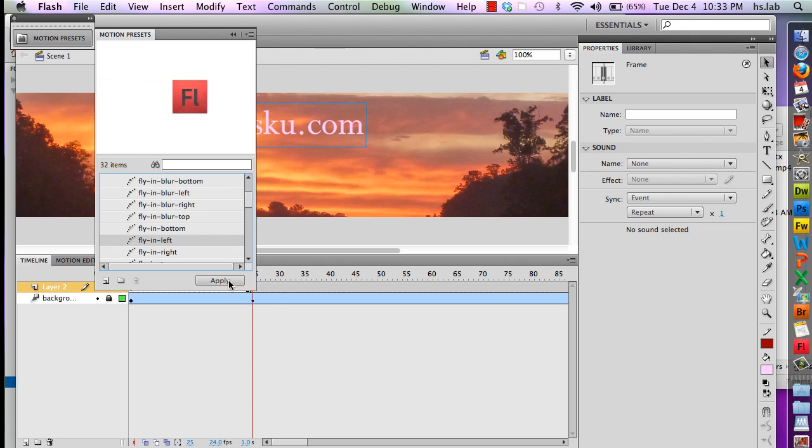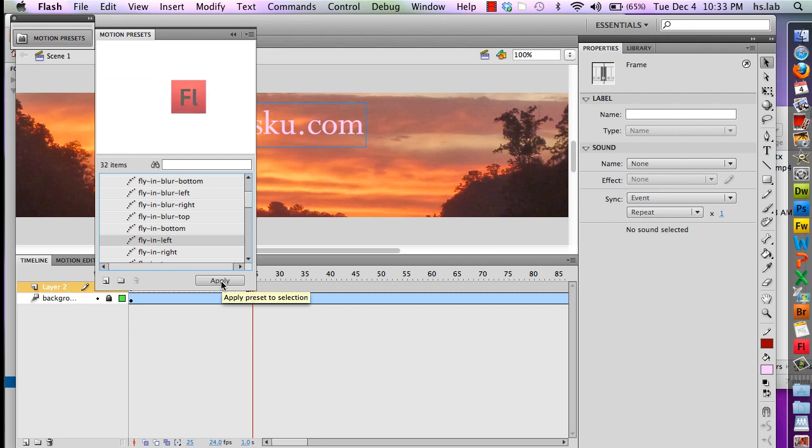But if I hold down the shift key on my keyboard and click apply, it will apply the preset to the selection and it will start off the screen and zoom in from the left.